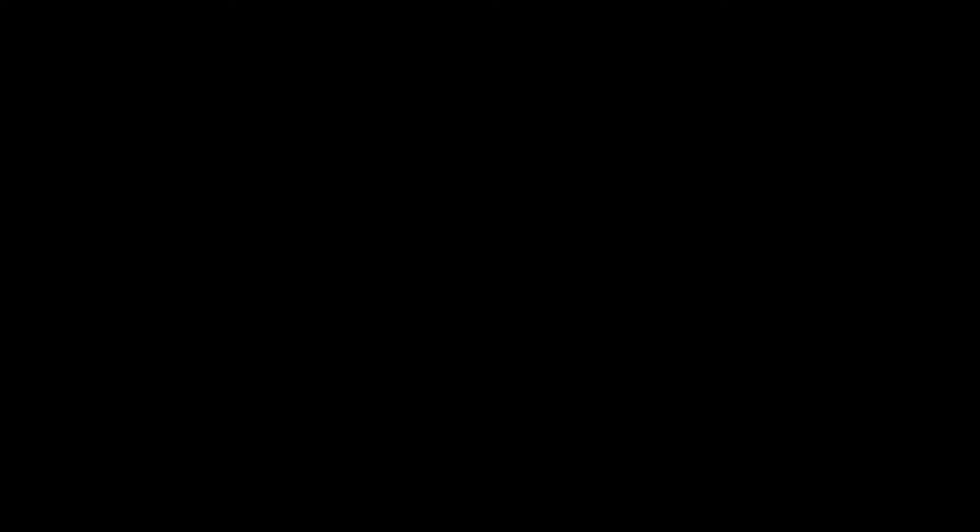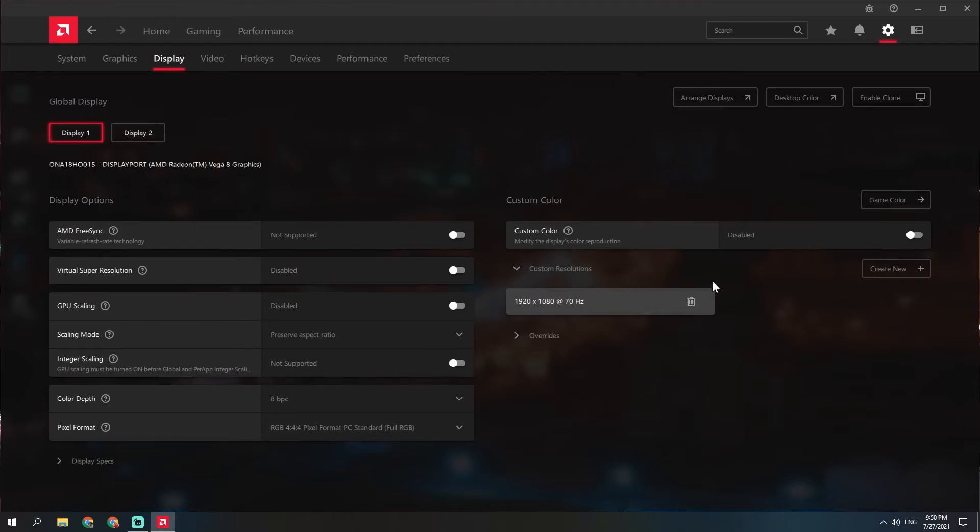When you flip the arrow over here, it should show 1920x1080 at 70Hz, the new resolution.